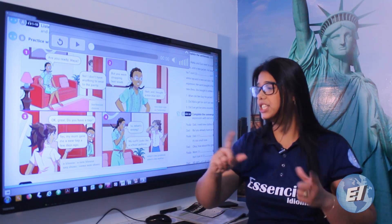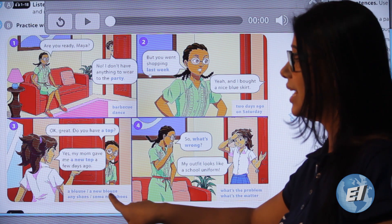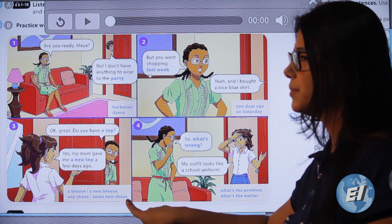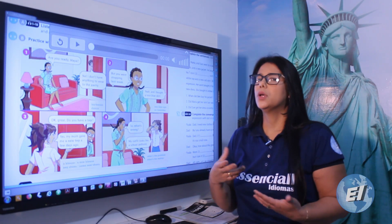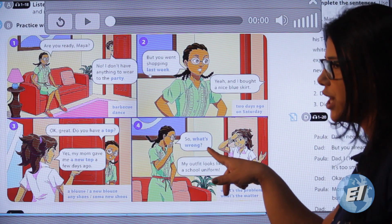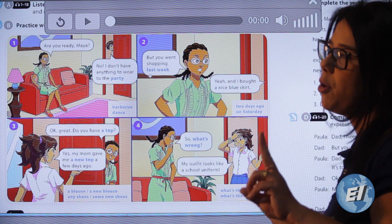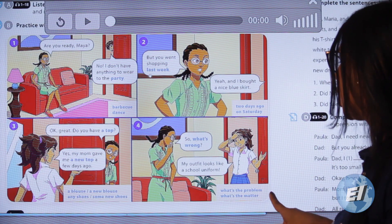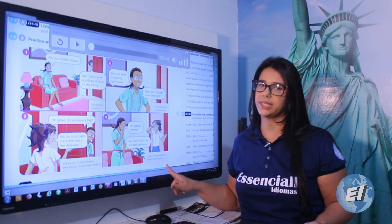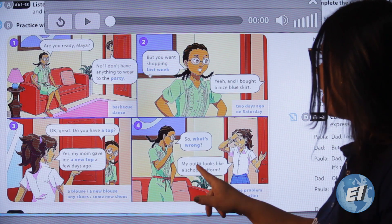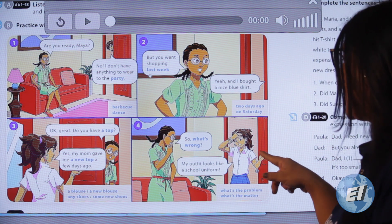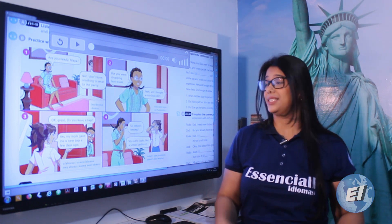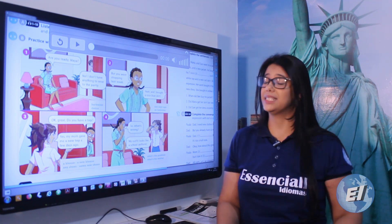'Yes, my mom gave me a new top a few days ago.' 'Top' can be replaced with 'blouse' — 'a new blouse.' 'Any shoes? Some new shoes?' Number four: 'So what's wrong?' This expression has the same meaning as 'what's the problem?' and 'what's the matter?' Maya's problem is: 'My outfit looks like a school uniform.' She has a beautiful top and a beautiful skirt, but together the outfit looks like a school uniform.